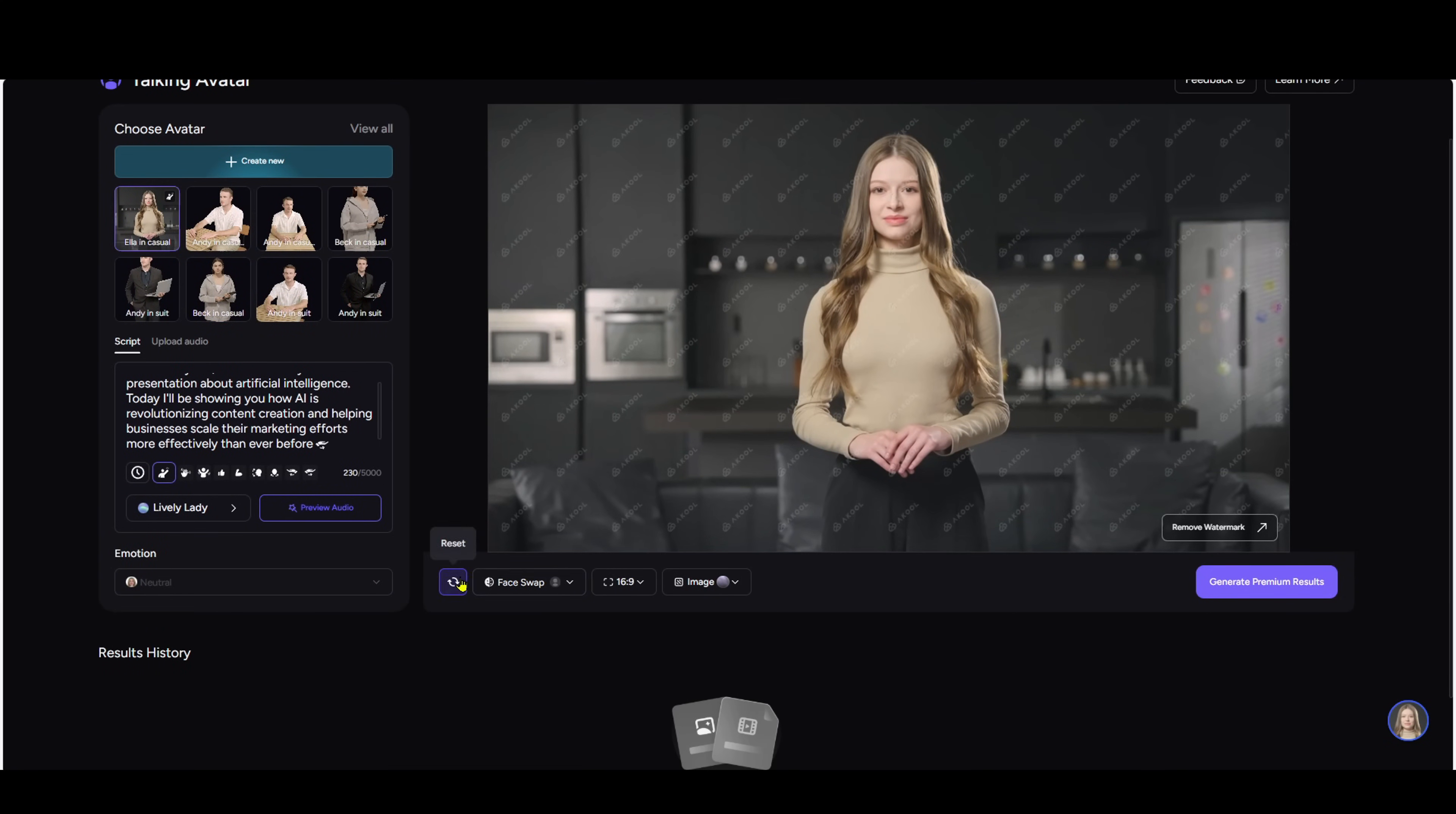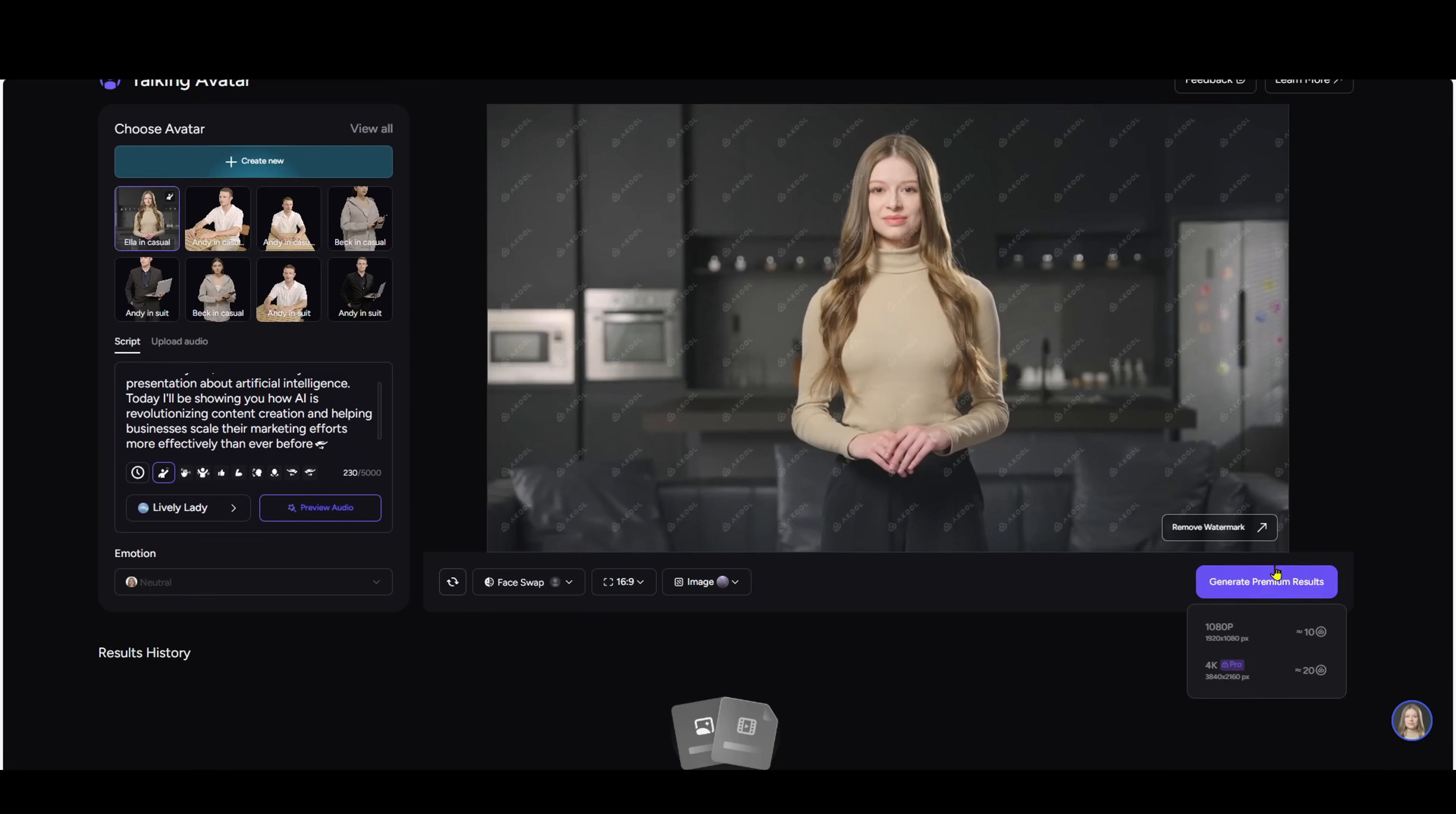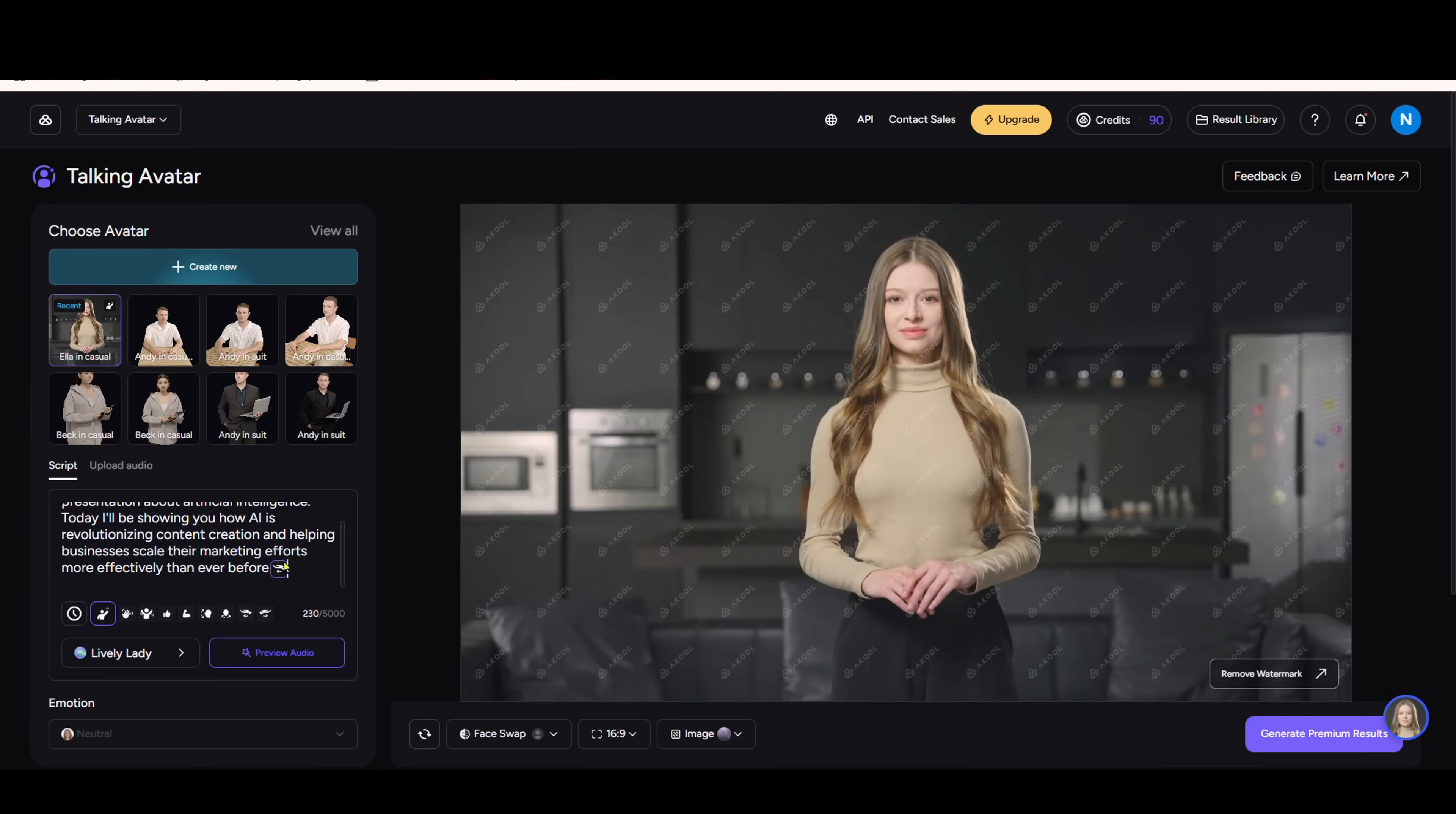Here, you can choose the voice, add gestures, change the face, select background, and set the video ratio. Finally, just click generate and wait 3-5 minutes. The result will be a hyper-realistic avatar video, speaking naturally with fitting gestures.